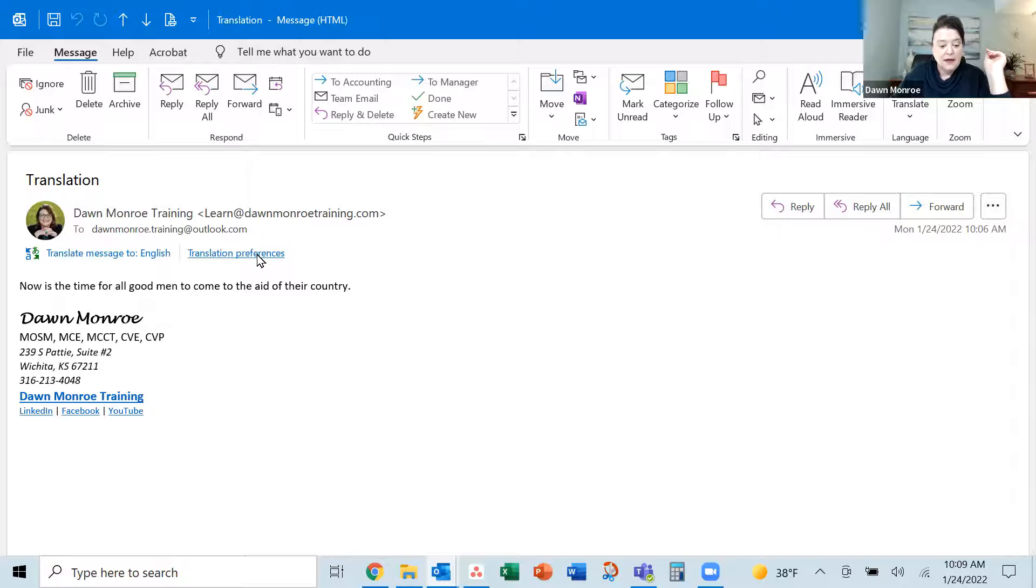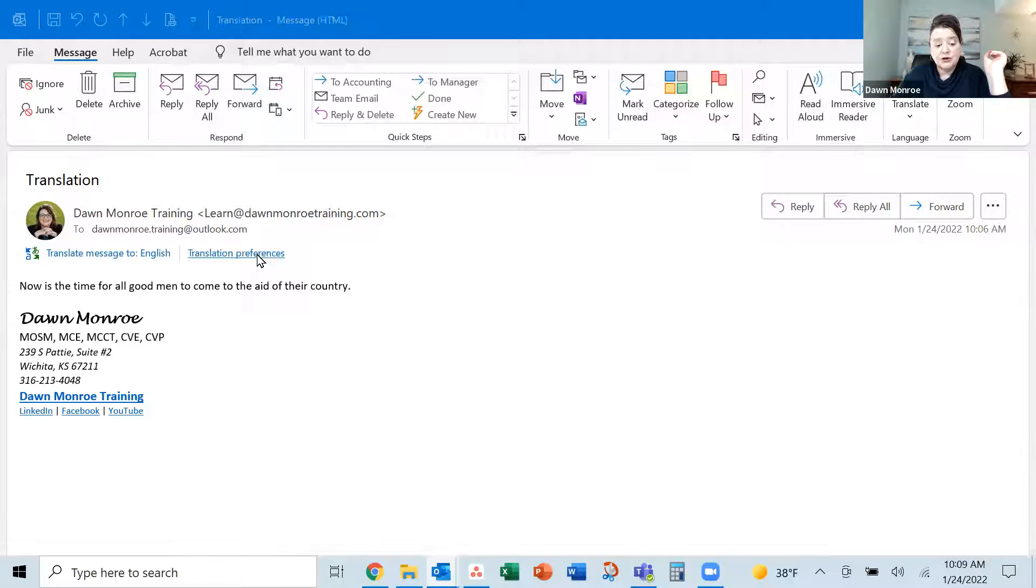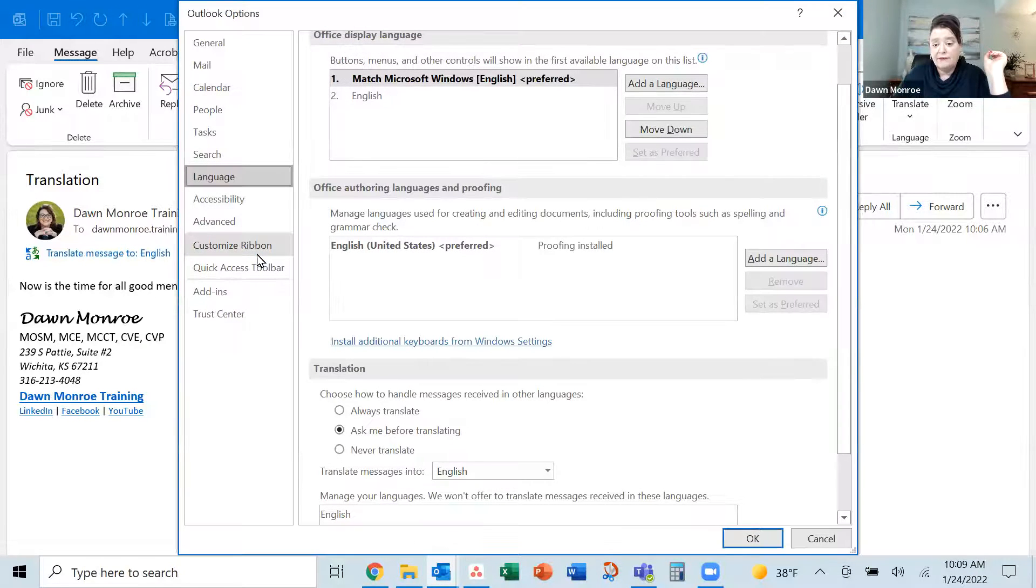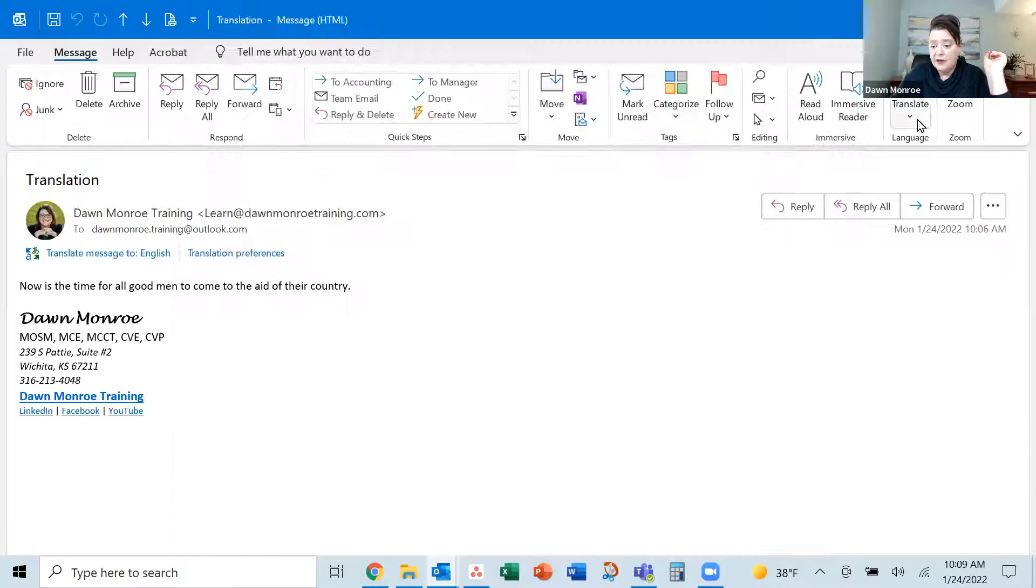All I've got it set to is English. So I actually wanted to walk you through setting up the preferences the first time. So I'm clicking the translate preferences,